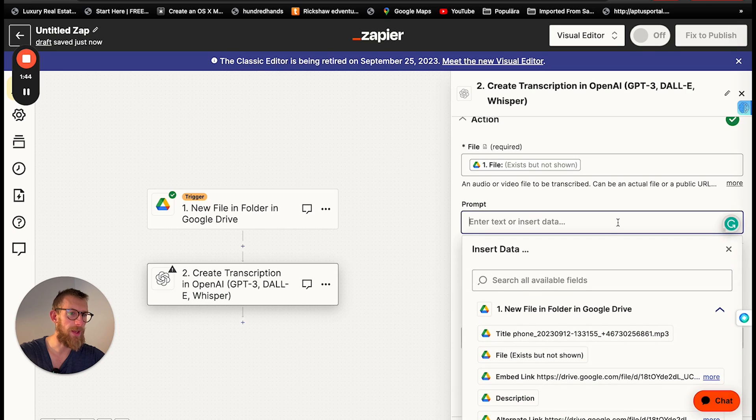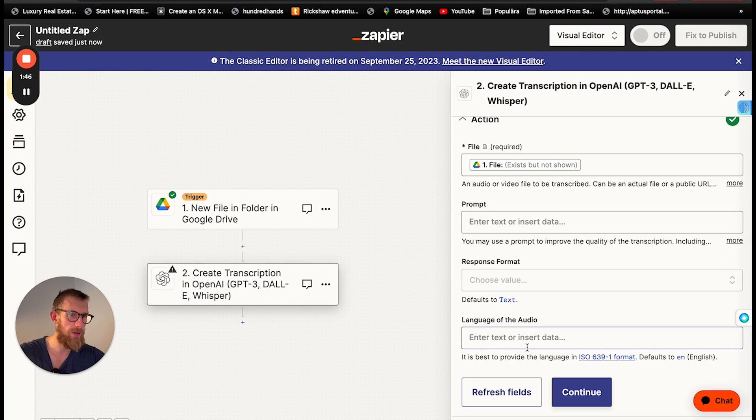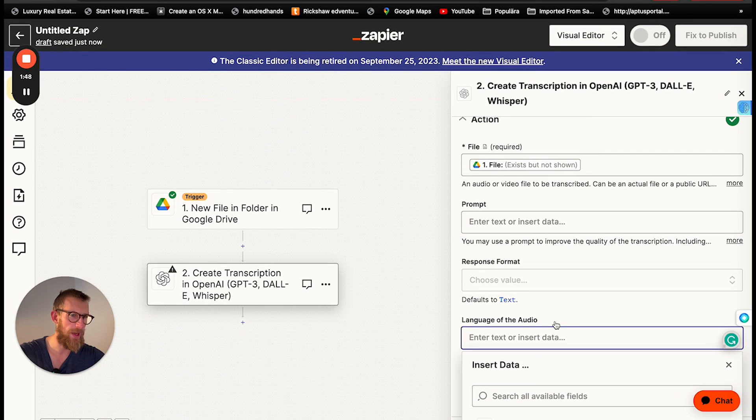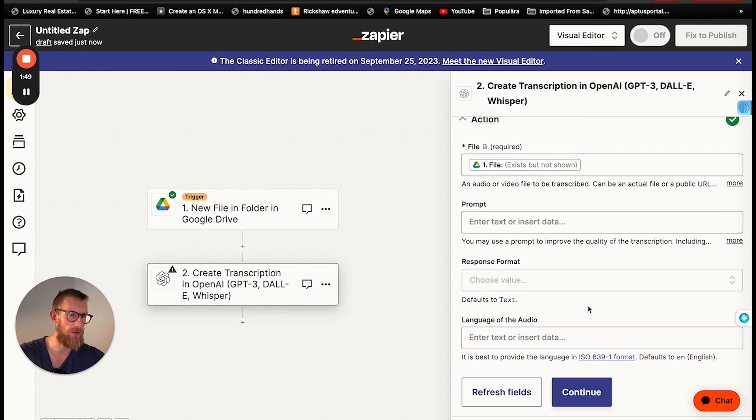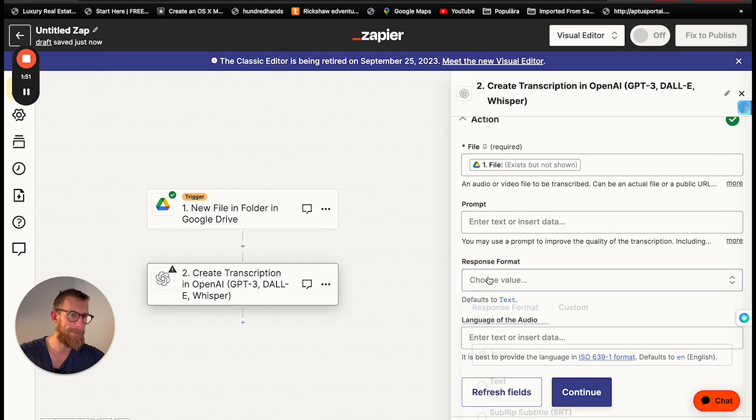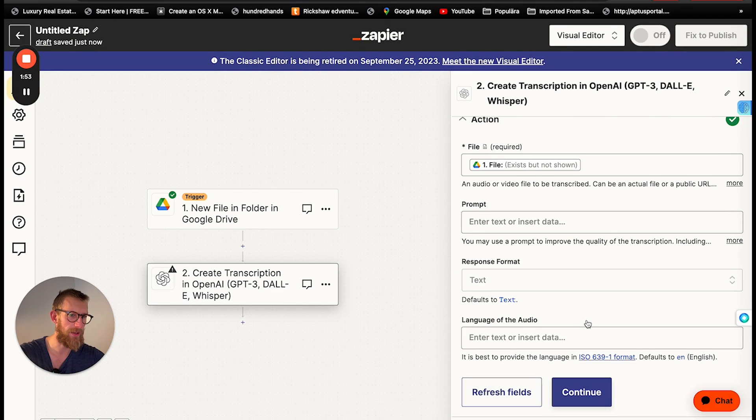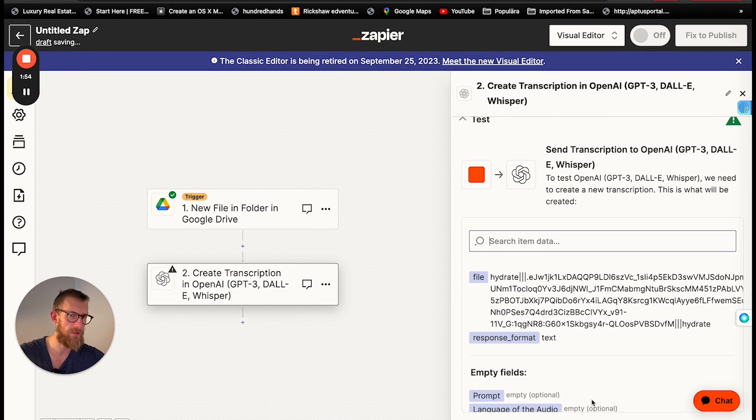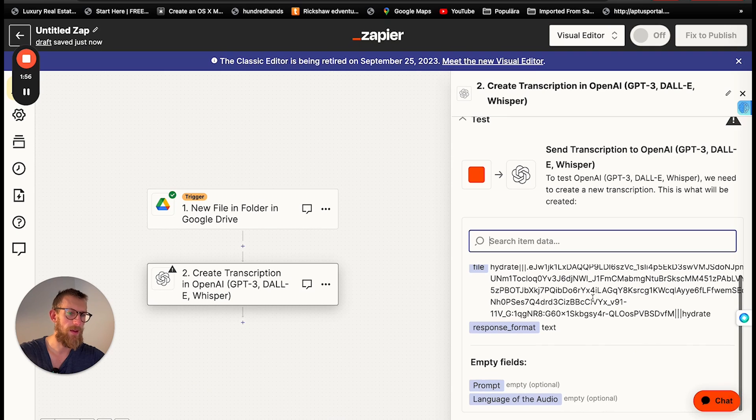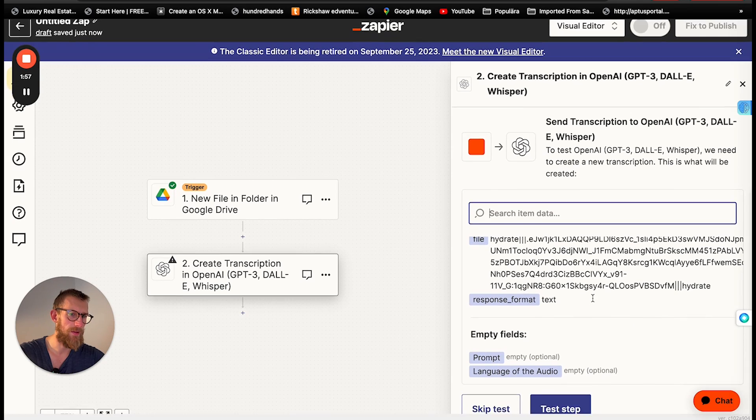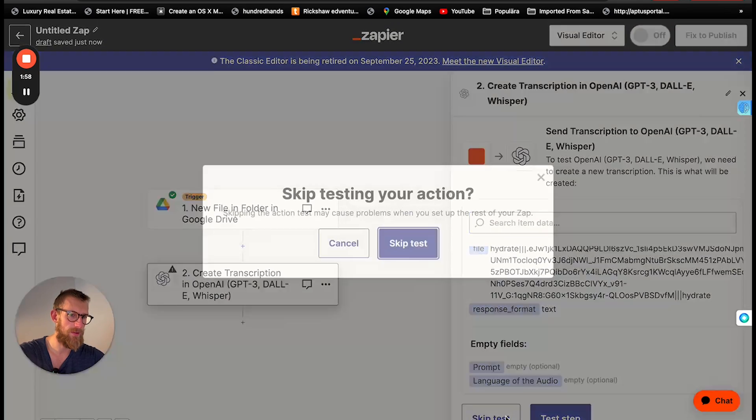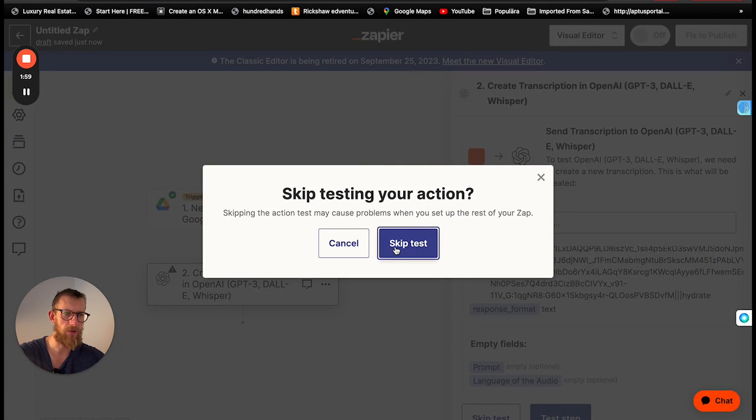You can leave the prompt empty. We don't need that one. And language can also be empty. Response format. Plain text. Continue. Just skip test for now.